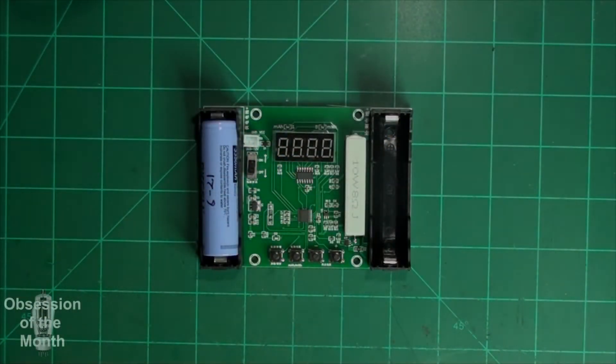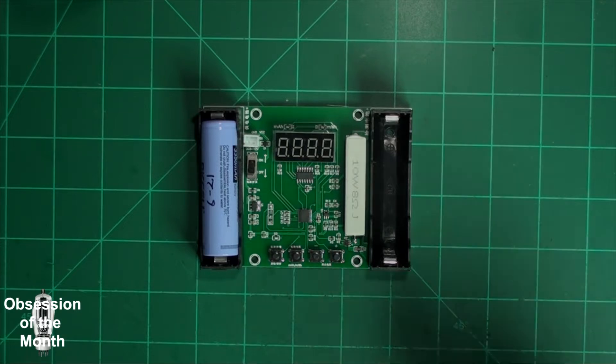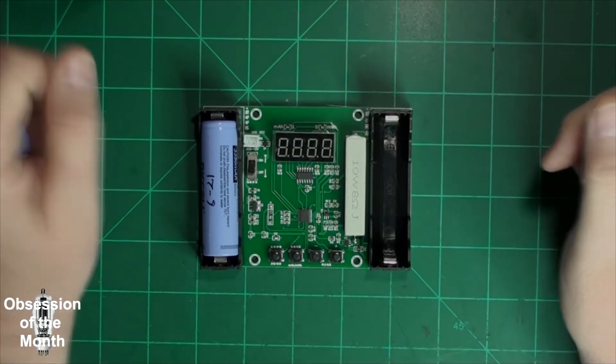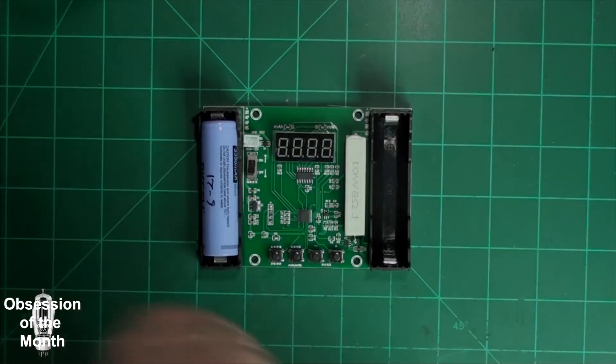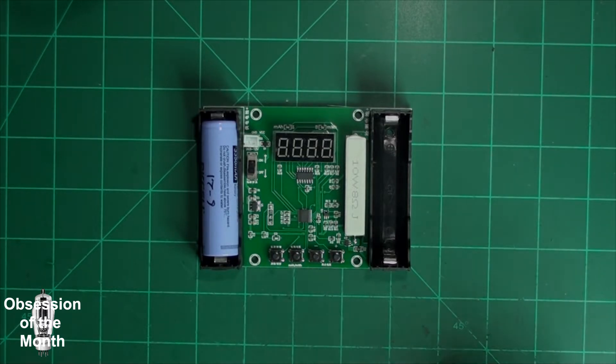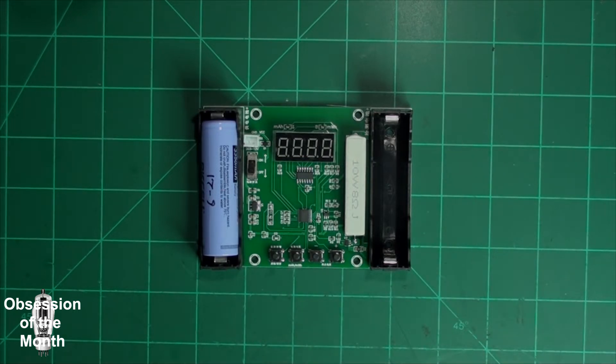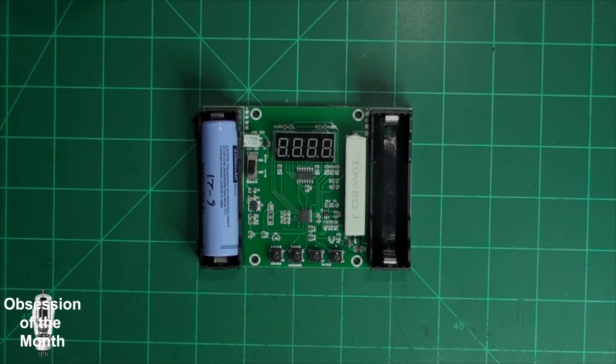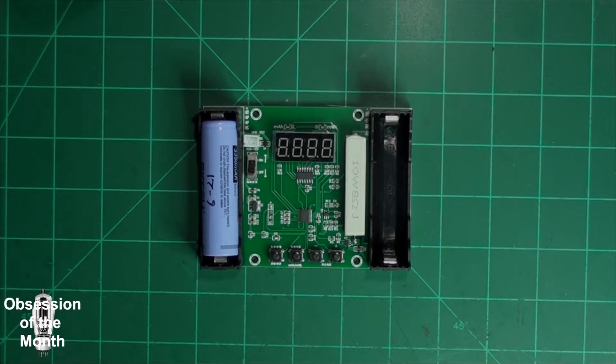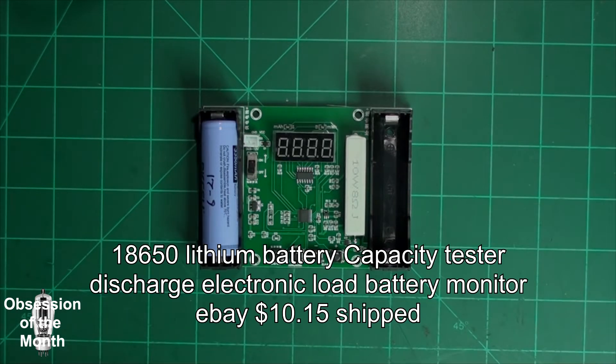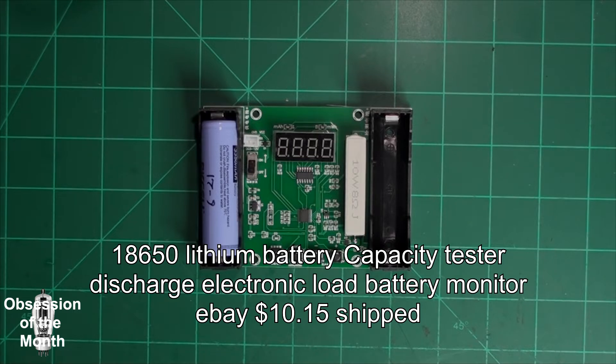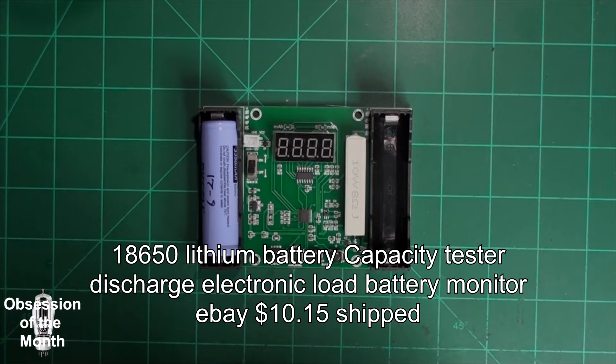Good morning, this should be a quick video regarding this 18650 battery tester. It determines the milliamp hour or the watt hours of 18650 batteries. I'll put all the information on the screen. It's relatively simple to use. The instructions aren't very clear when you get it, but it's relatively simple to use.